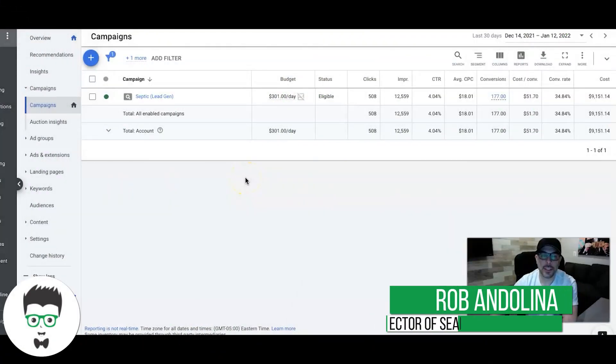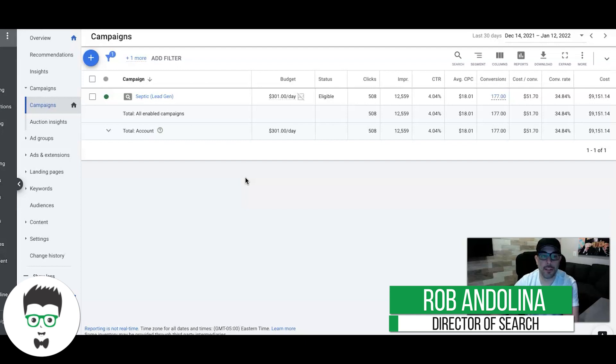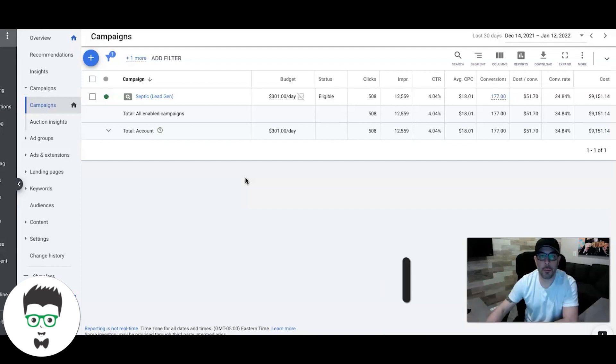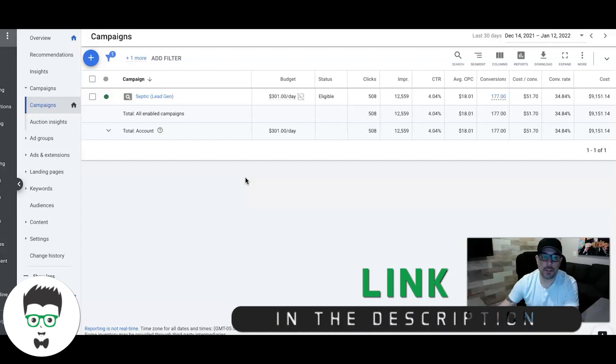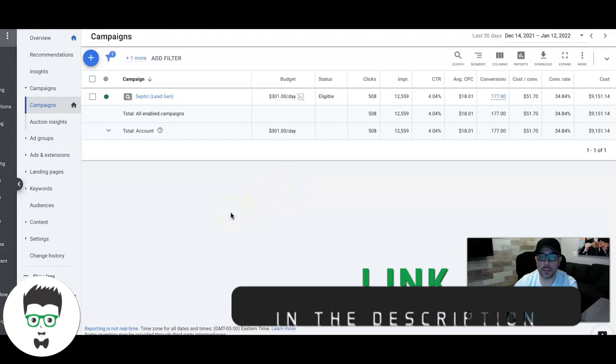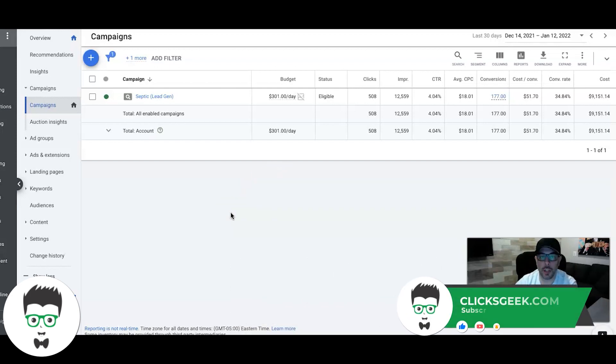Hey guys, Rob from ClicksGeek and it's been a while since we've done a case study, but we got a good one today. This is a septic repair company. Last 30 days you're going to see some really cool results. Before I get into this, don't forget to subscribe to our channel and check out the links in the description for lots of free trainings.